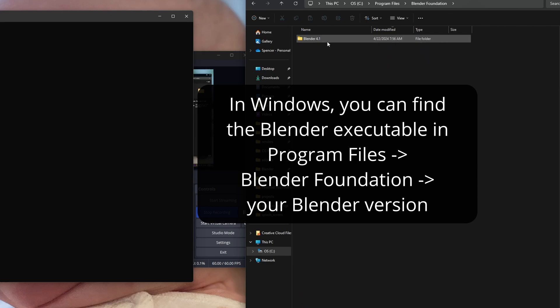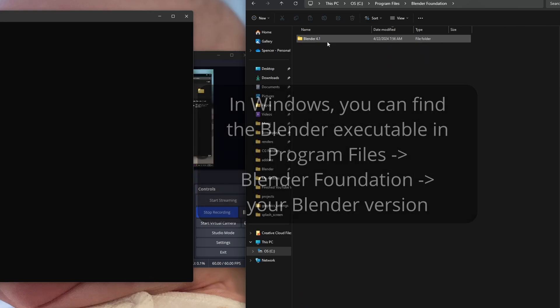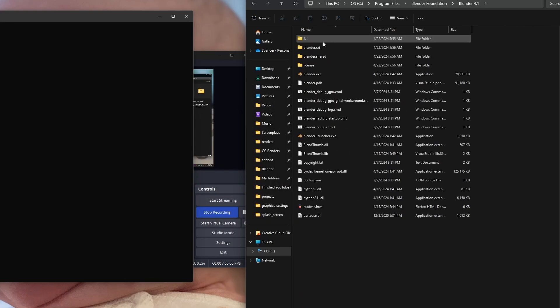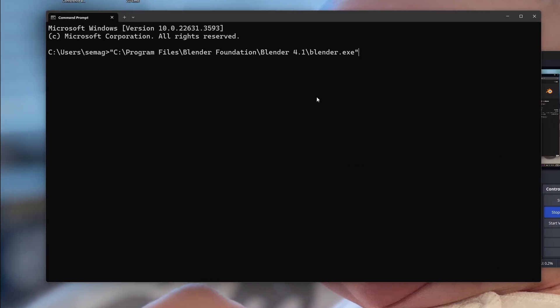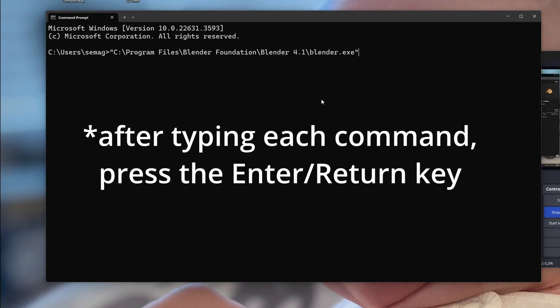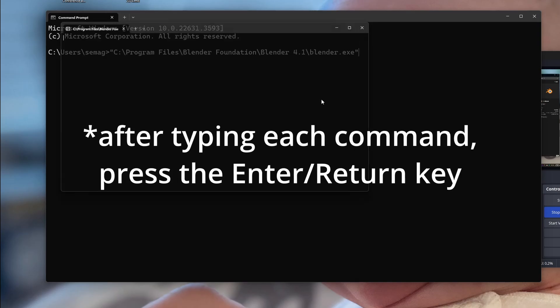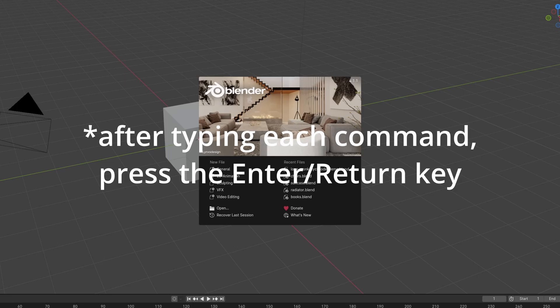You can use tab to autocomplete when you type, but you can actually drag and drop into Windows command prompt. Just drag and drop the Blender executable and that will bring up the startup file for Blender.